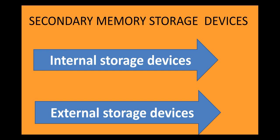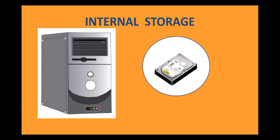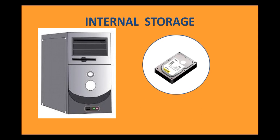Now, let us try to understand this. Secondary Memory Storage devices are of two types. Internal Storage devices and External Storage devices. We will first start with Internal Storage devices. So, the hard disk is present inside the CPU. And the hard disk is basically your internal storage device of the secondary memory.